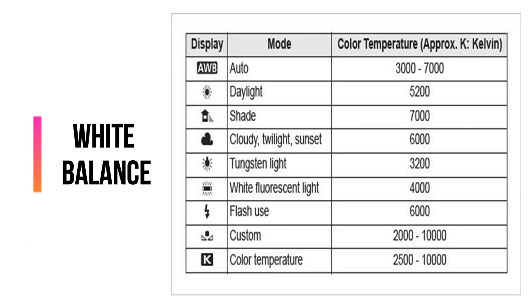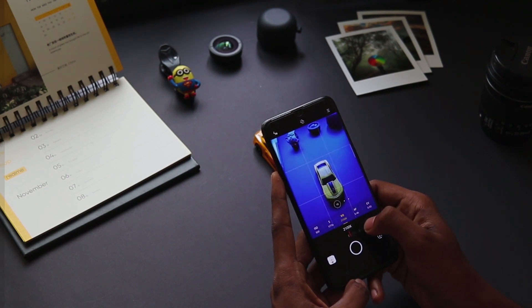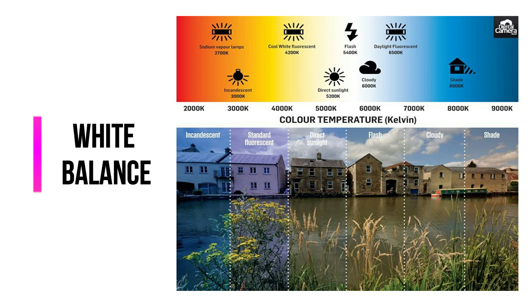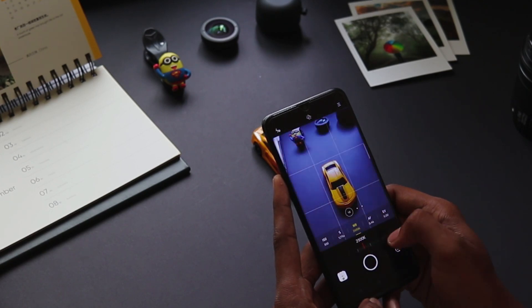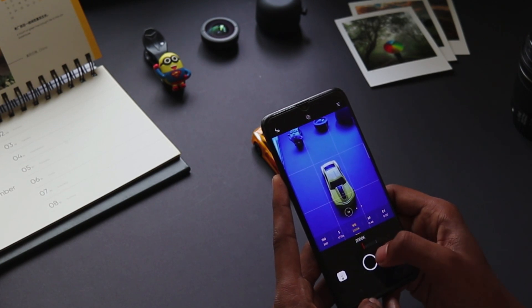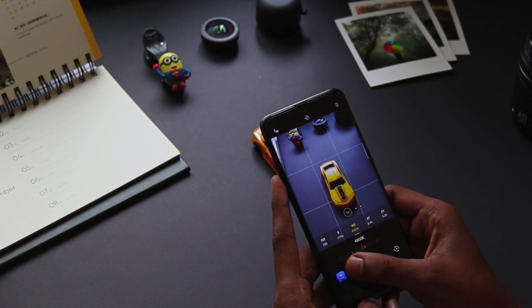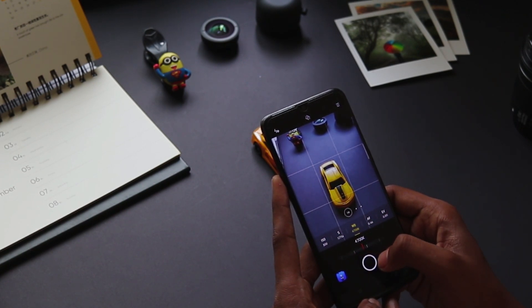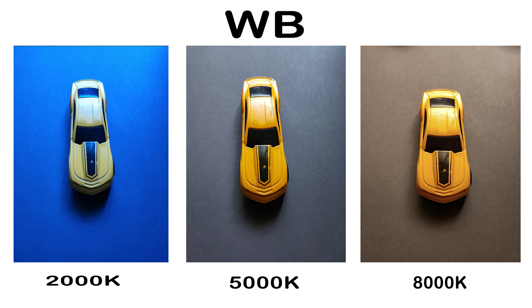White balance is totally dependent on color temperature. Refer to this cheat sheet for a visual understanding. Normally a phone has white balance settings from 2000 Kelvin to 8000 Kelvin. Lower values give you a cooler tone, while 8000 Kelvin gives you a warm tone. Here you can compare the difference between different white balance values.